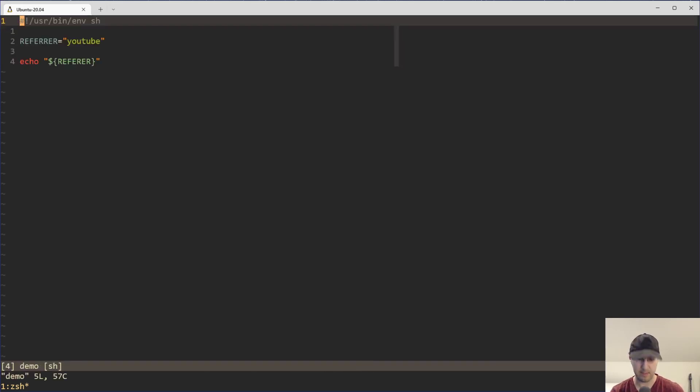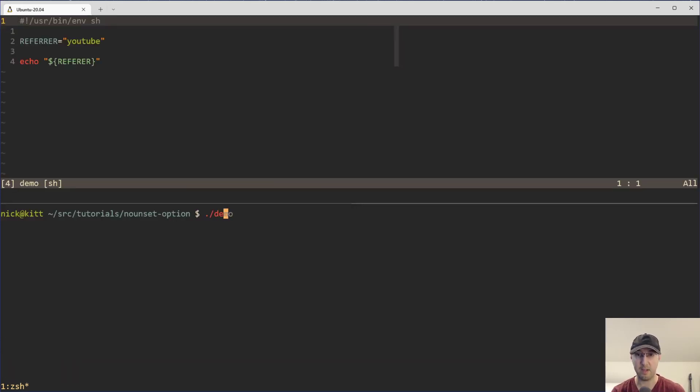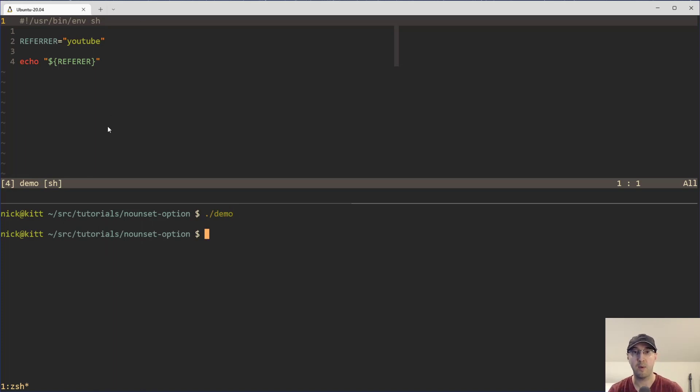For example, take a look here at this demo script. And if I run the script here, it is not going to echo anything out.